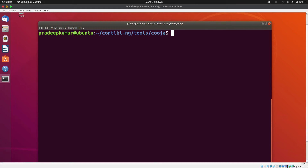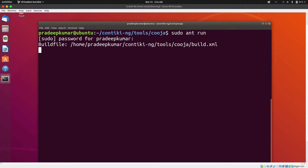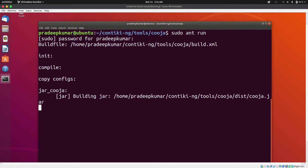In this video, we are going to be simulating an RPL network in our Cooja simulator. I'm already in the Cooja directory. All I have to do is launch the Cooja simulator, so I'm going to issue the command sudo and run, and then hit enter. I need to enter my password and hit enter. This is going to launch the Cooja simulator for me.